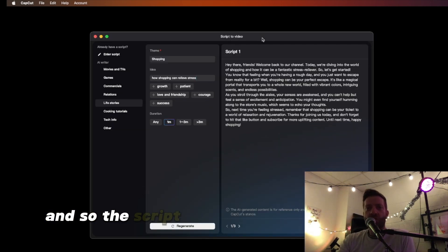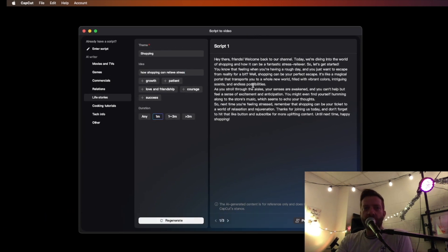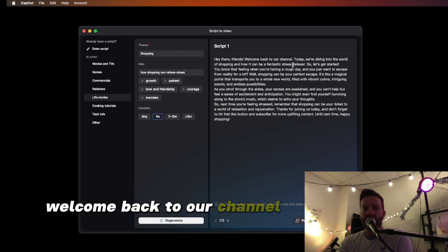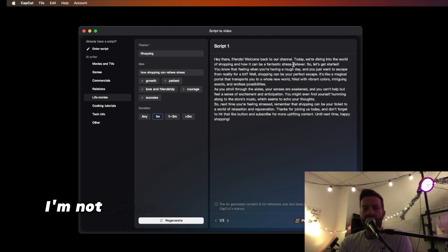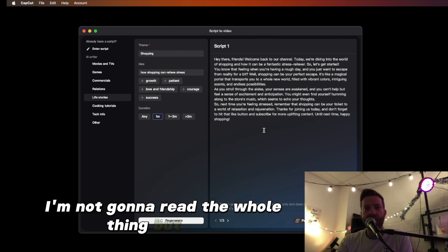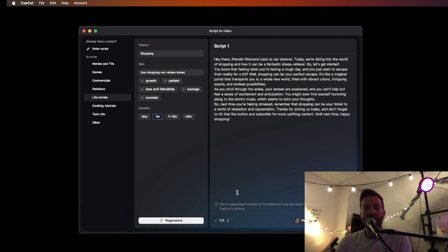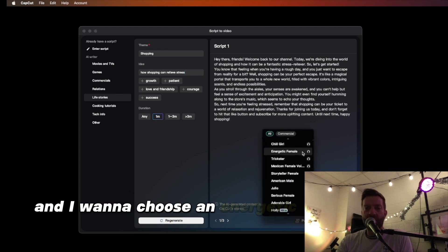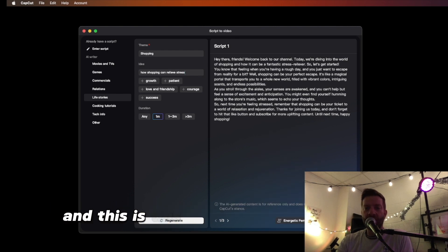The script is generated. It says, "Hey there, friends, welcome back to our channel. Today..." — I'm not going to read the whole thing, but not bad. On the bottom, you want to choose the voice. I want to choose an energetic female, and this one's free.